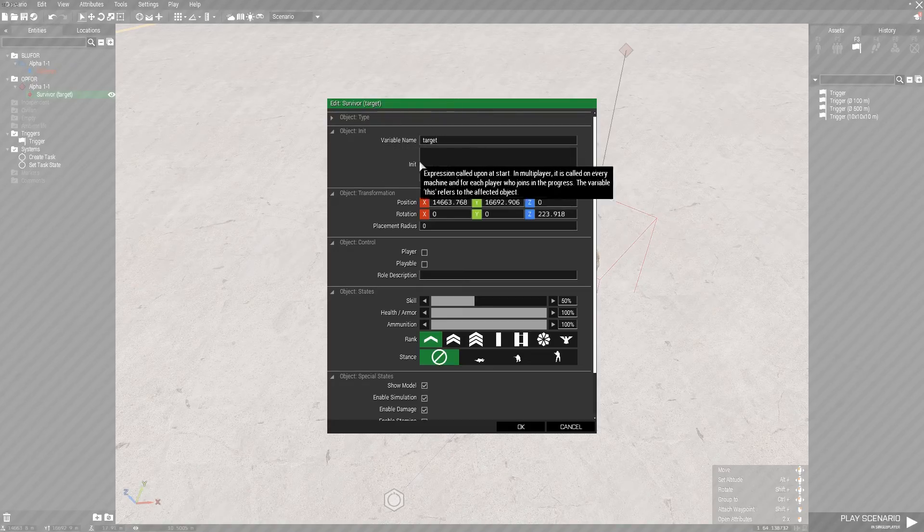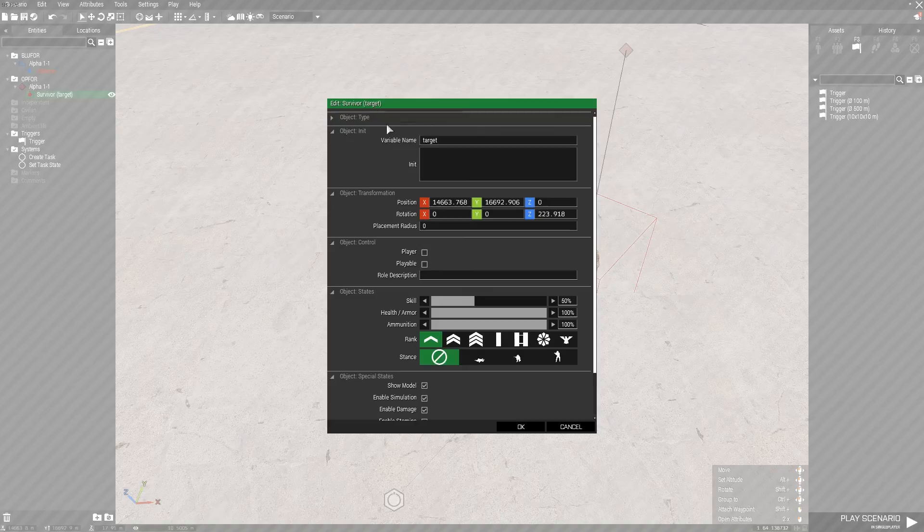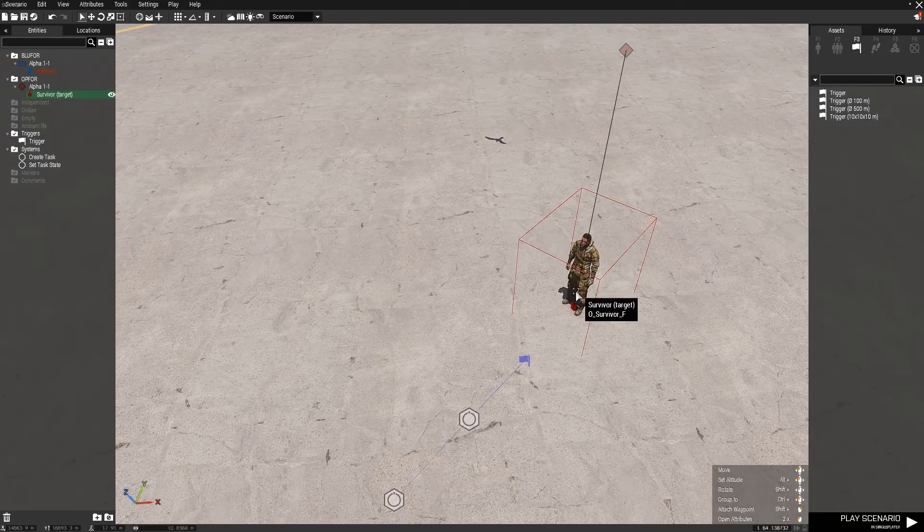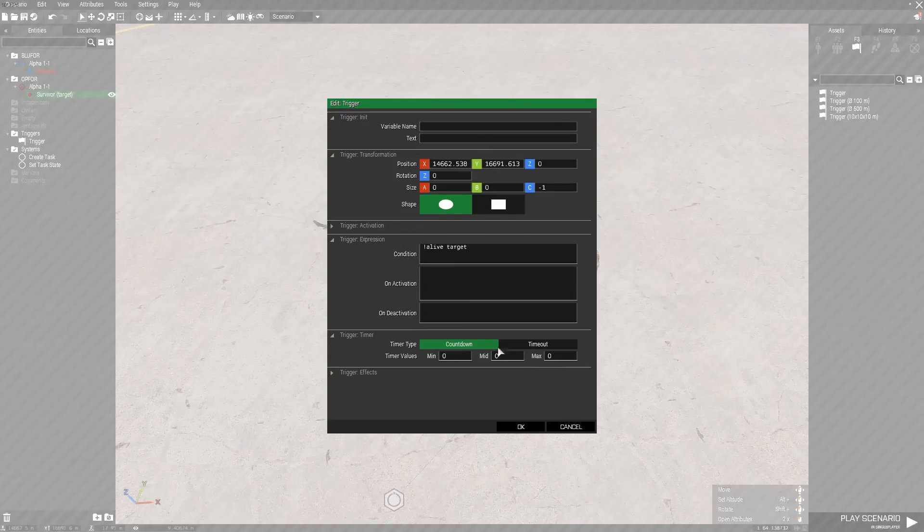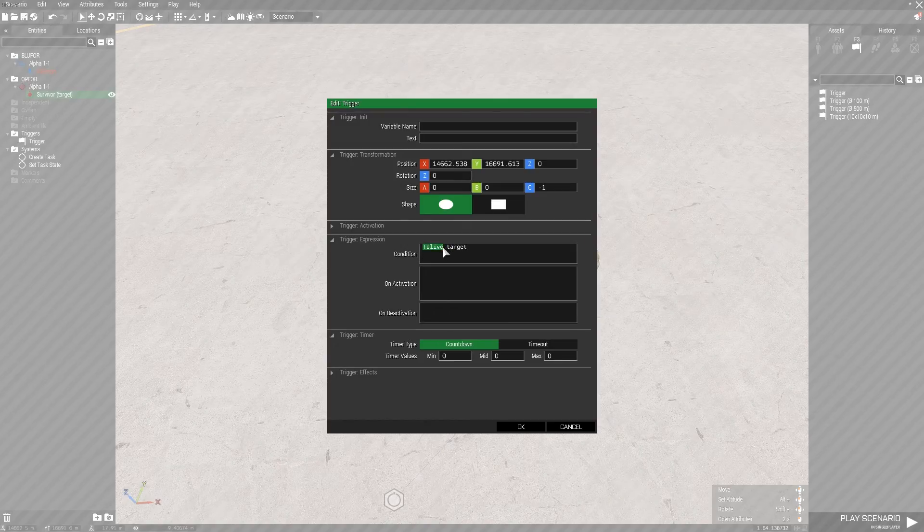So basically I've got here this unit is named target, so that's its variable name. You can set the variable name of the target to whatever you want really, it doesn't really matter as long as you put the variable name in here next to not alive.